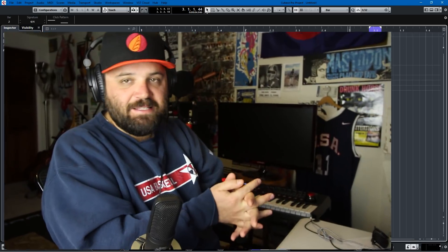So that basically covers all of the new functionality of the click track in Cubase 9.5. I hope you've found this video useful — if you have, feel free to like or subscribe. Take care of yourselves everyone, I'll catch you in the next one. Peace!